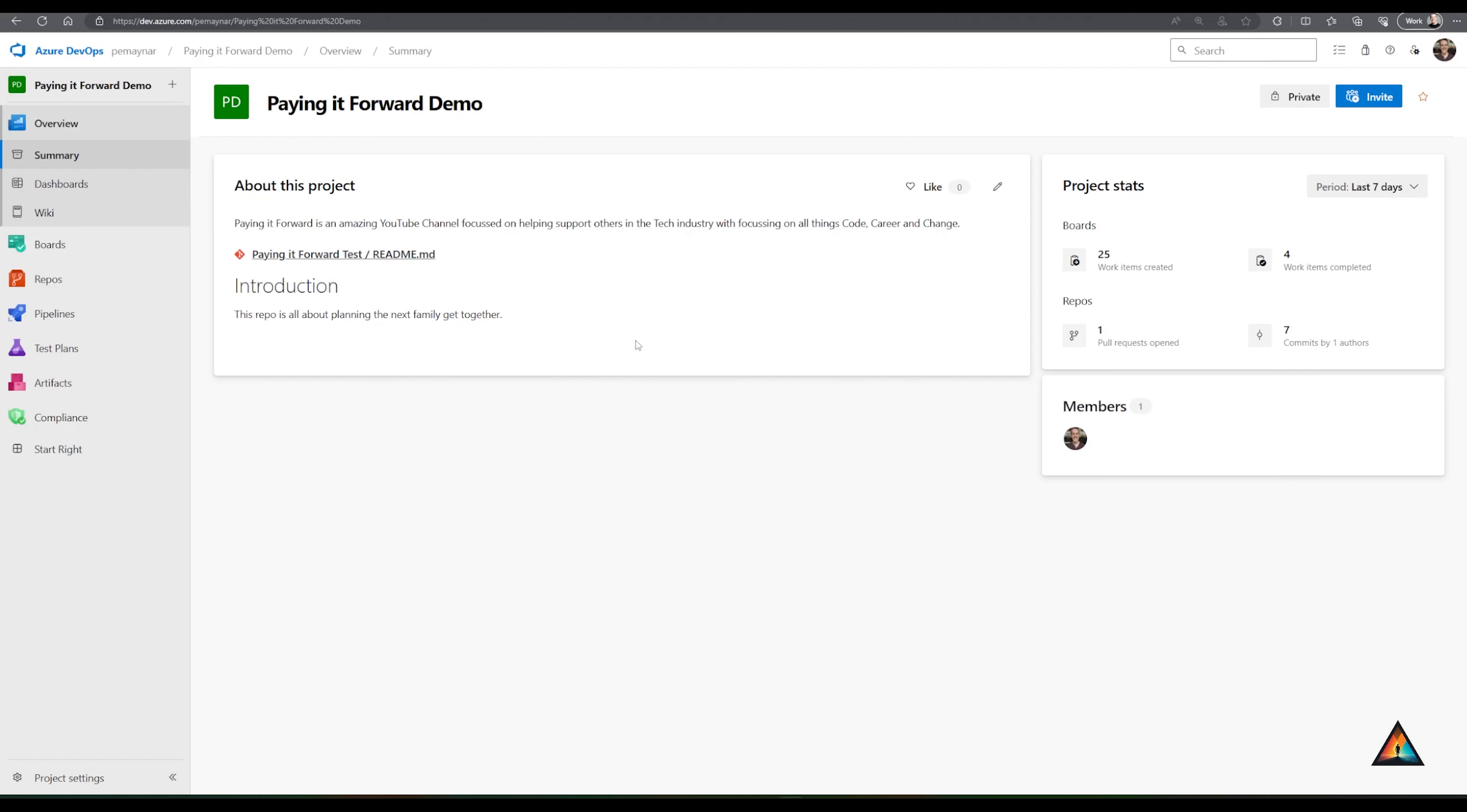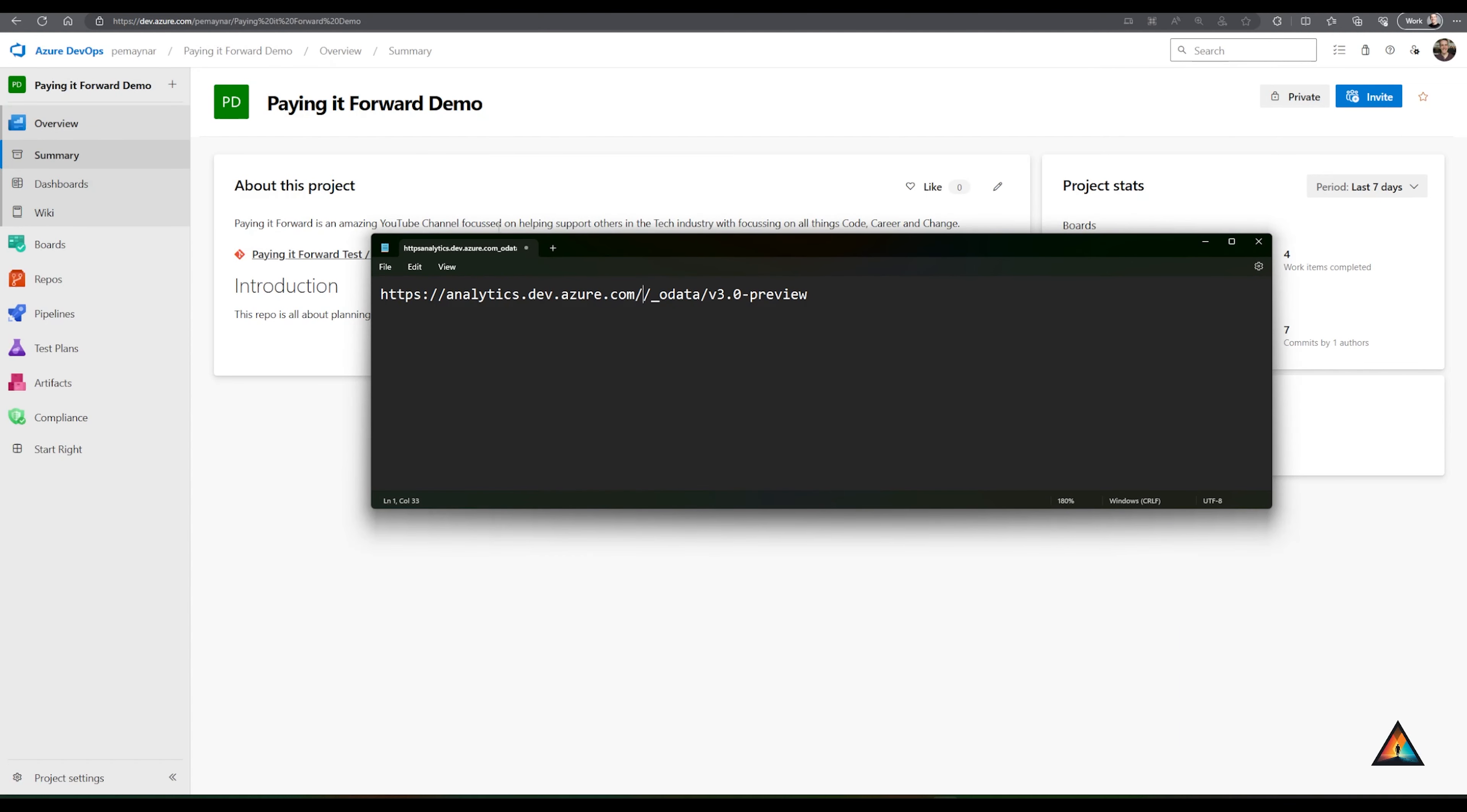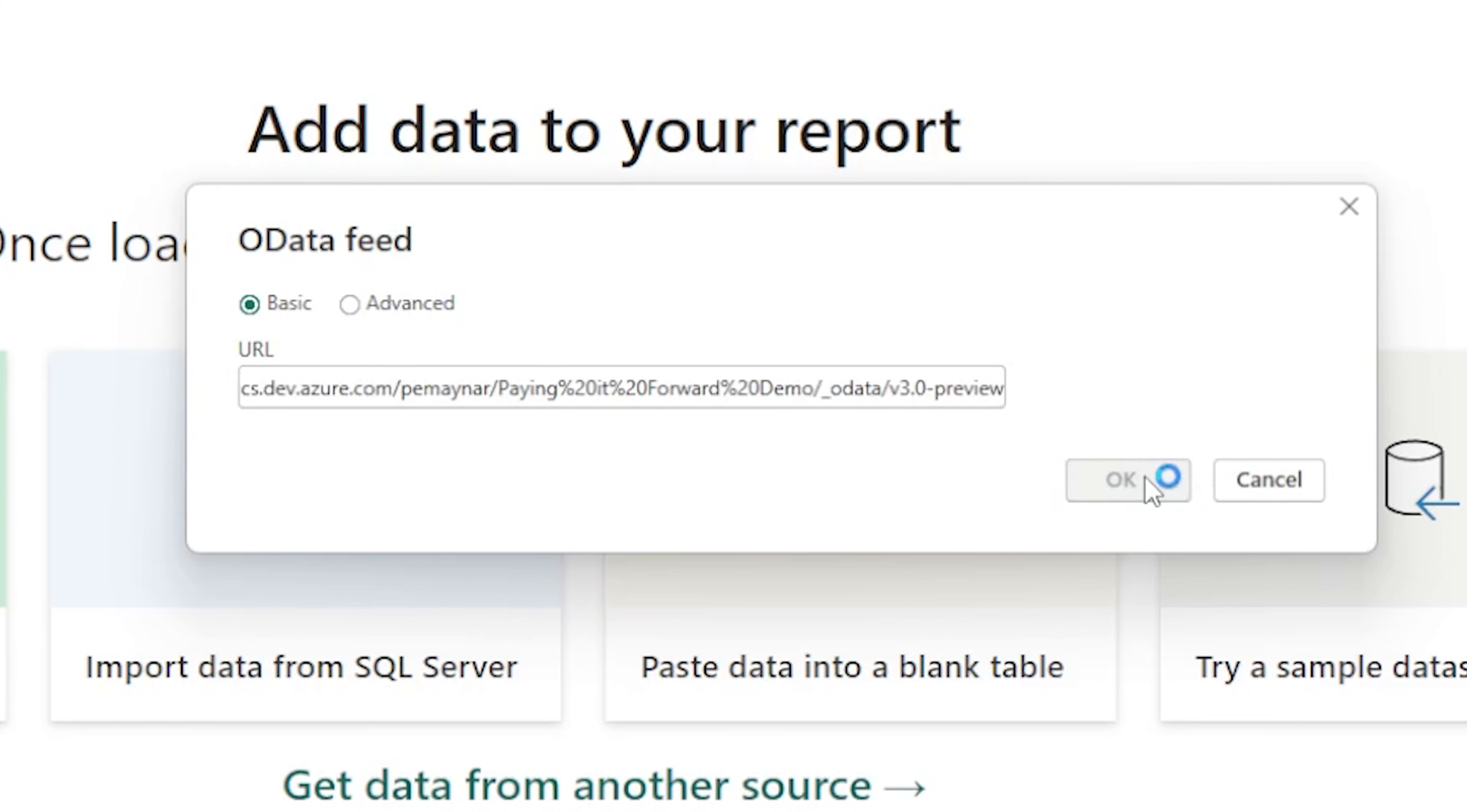So what I'm going to do is I'm going to come back to my project and I'm going to copy my organization name and the project name. And I'm going to paste those here in between the two brackets. So you can see I have my organization here and then I have the name of the project here. This provides me the link that I need to be able to do the OData. I can now come back to Power BI Desktop, fill in the URL that I just populated and hit on OK.